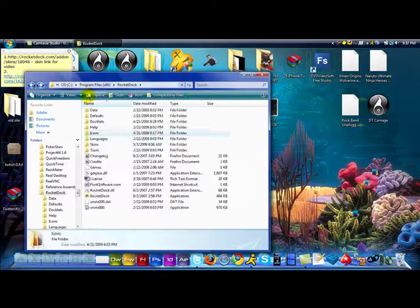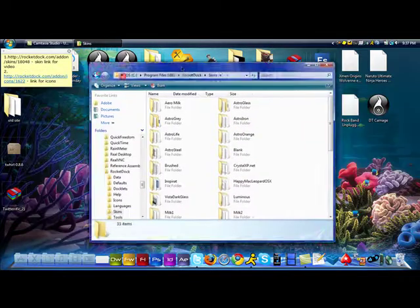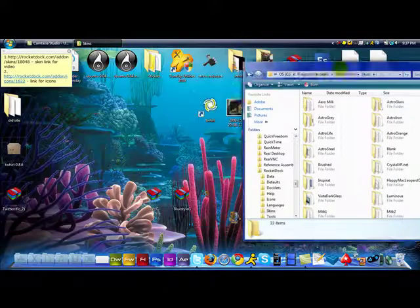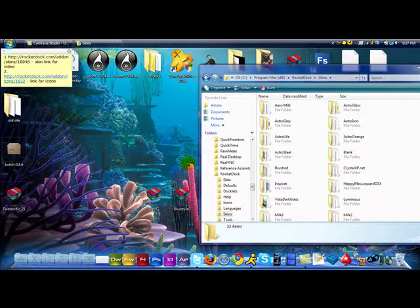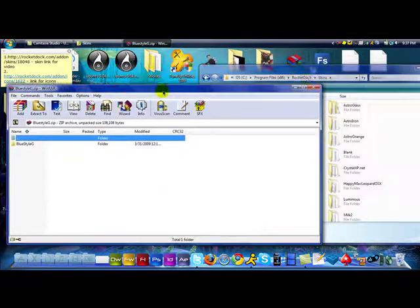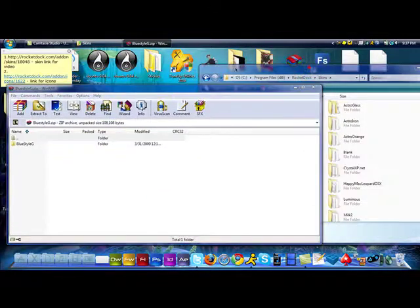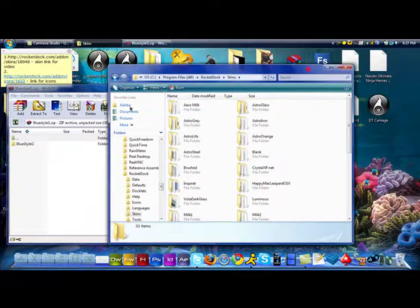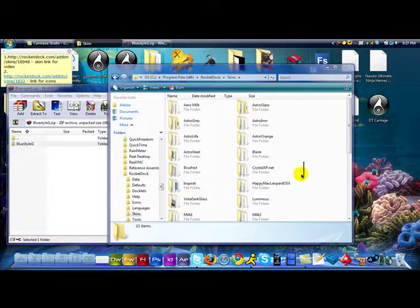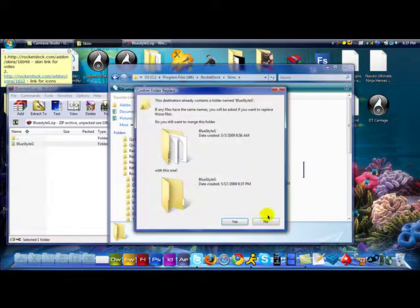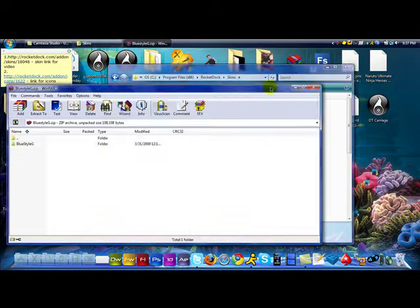And then go into skins. For skins, what you're gonna have to do is you're gonna have to open up the blue styles archive and there's gonna be a folder. Now with this folder, all you have to do is take it, drag and drop it into here, it'll extract it, and there you go.